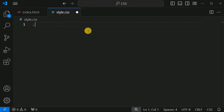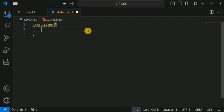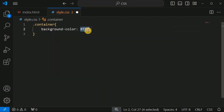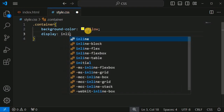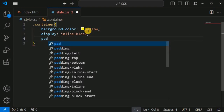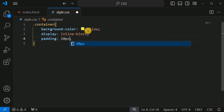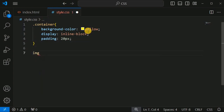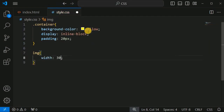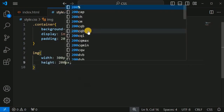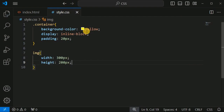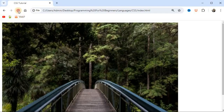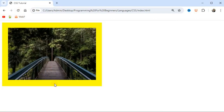We'll set CSS properties for the container first: background-color as yellow, display as inline-block, and padding as 20 pixels. For the img tag, we set the width to 300 pixels and height to 200 pixels. After saving and reloading, this is the image getting displayed.